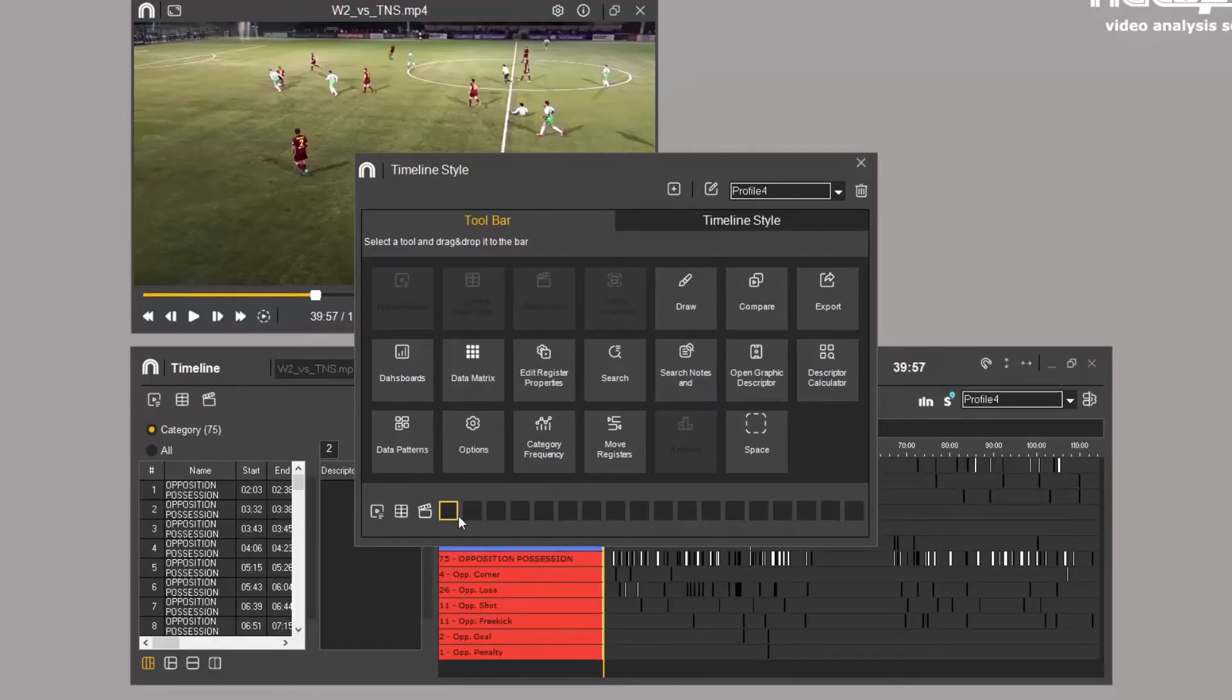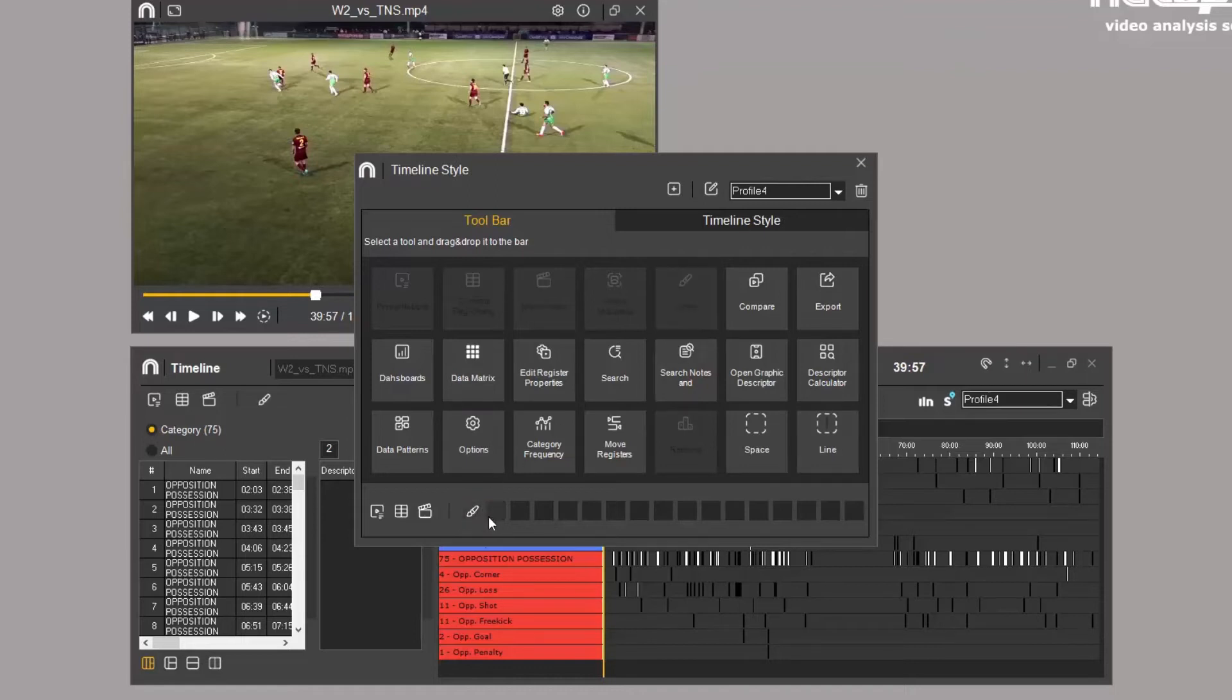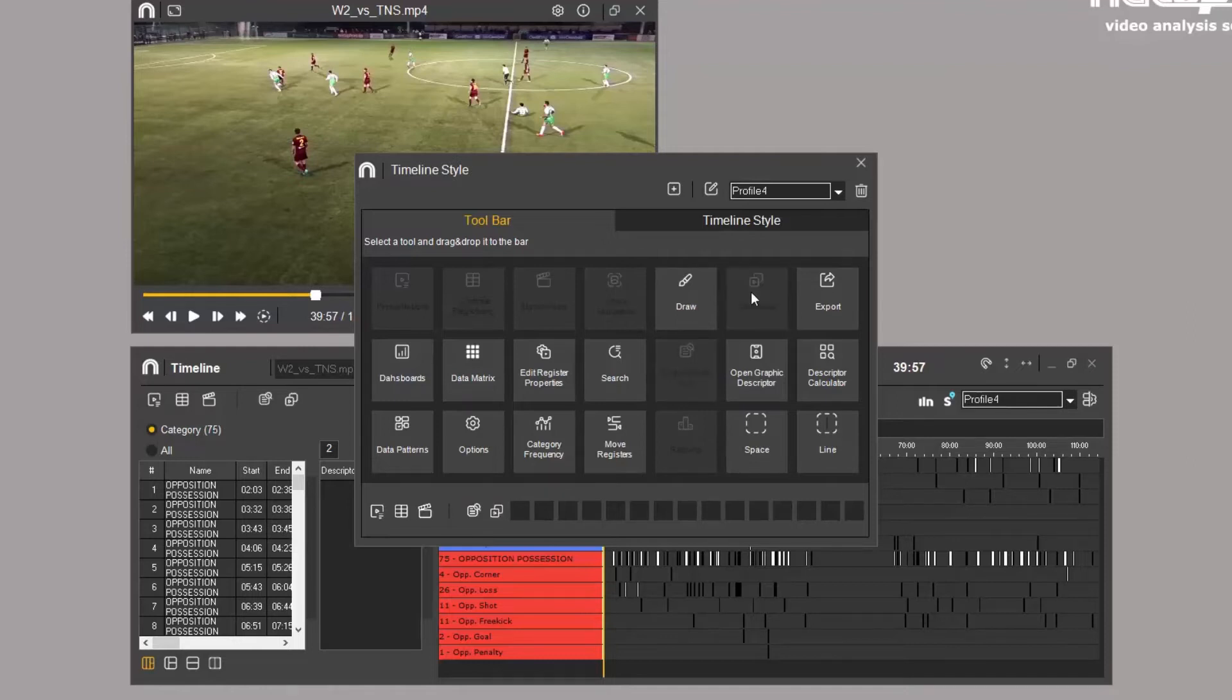You can also add spaces and dividing lines to help organize the toolbar. The profile manager allows you to personalize each different timeline profile.